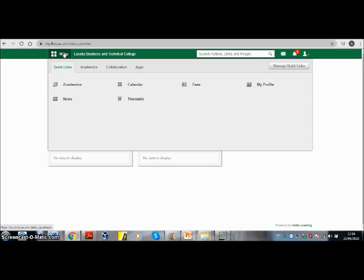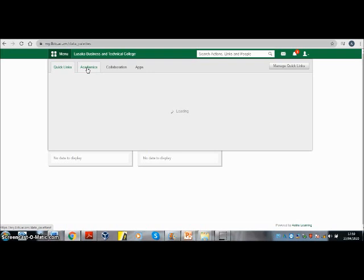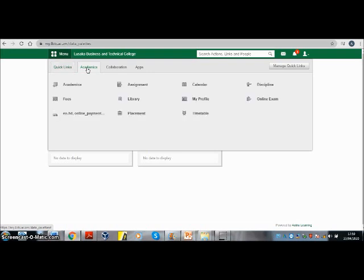Move to the academics tab, click on it, and locate assignment. Here it is, click on that.